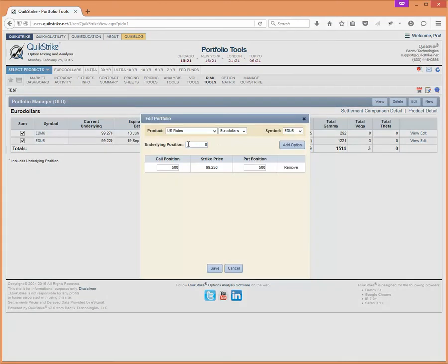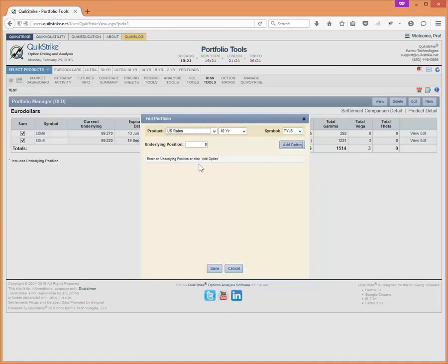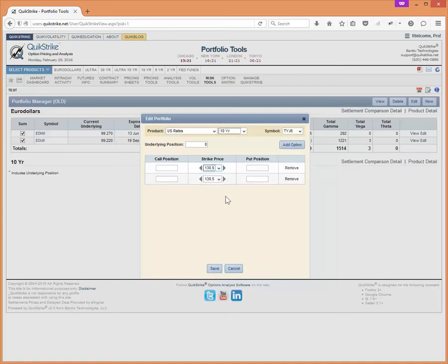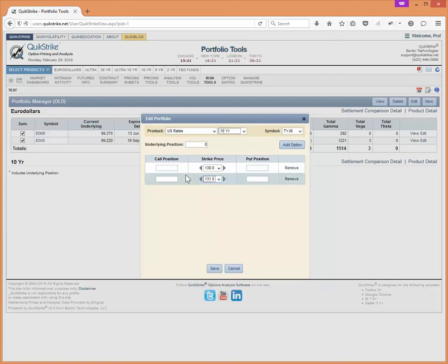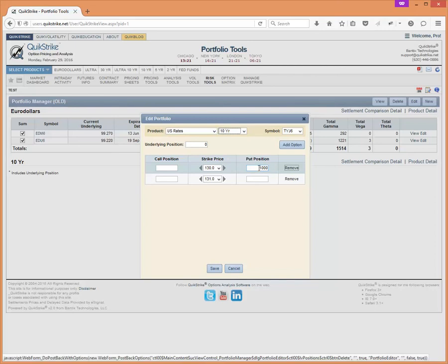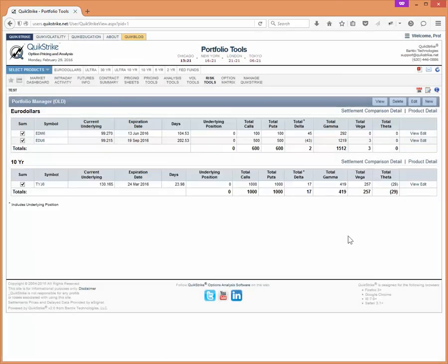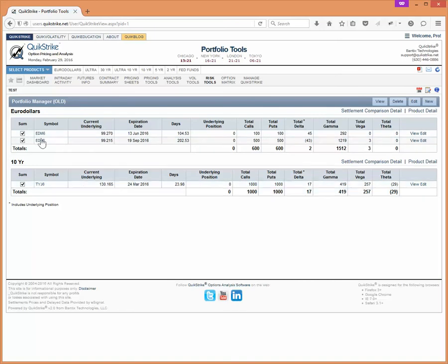Let's continue to do this. Let's add a 10 year couple of contracts there and let's go to the April contract and let's add two strikes here and let's go 130 and 131. Let's buy a thousand puts and a thousand calls. Save that. And now you'll see that what's very nice about the portfolio manager is you get a summary of all the products that you have within this group. So it's a real nice way to get an aggregate look at everything that you have from a position standpoint.